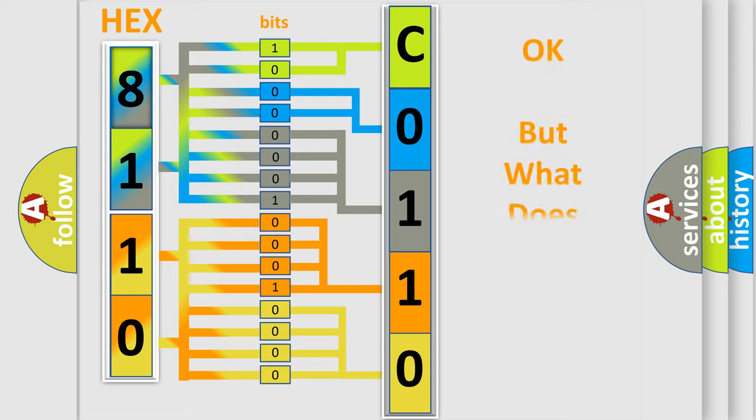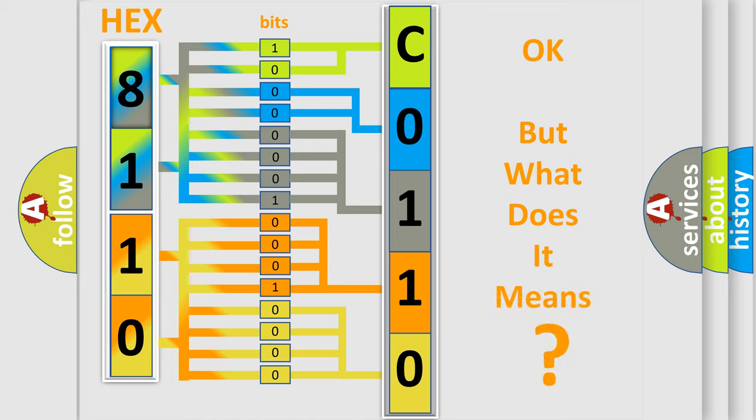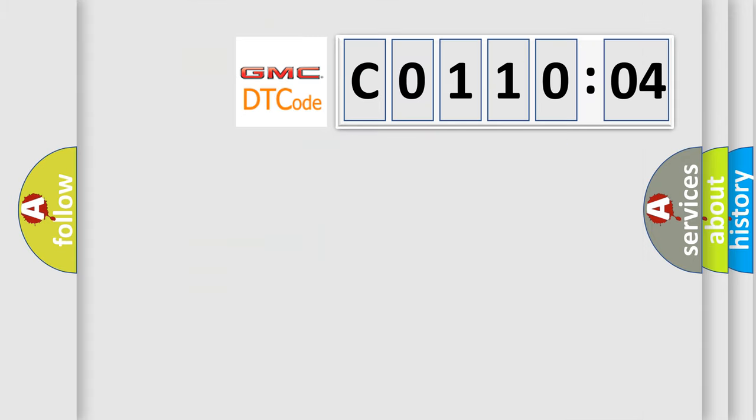The number itself does not make sense to us if we cannot assign information about what it actually expresses. So, what does the Diagnostic Trouble Code C011004 interpret specifically for GMC car manufacturers?